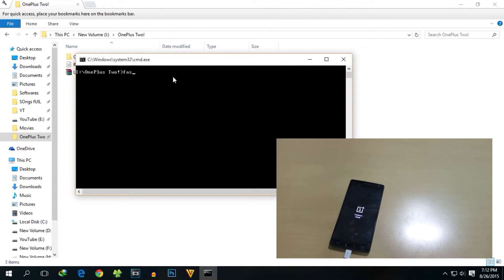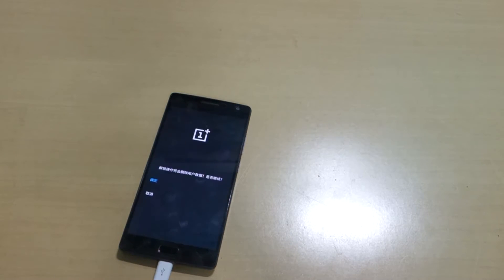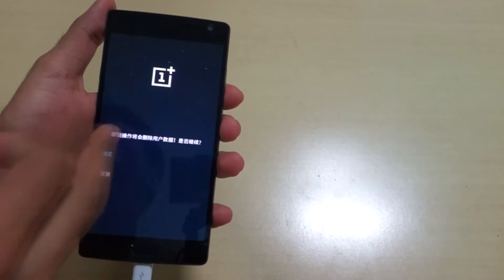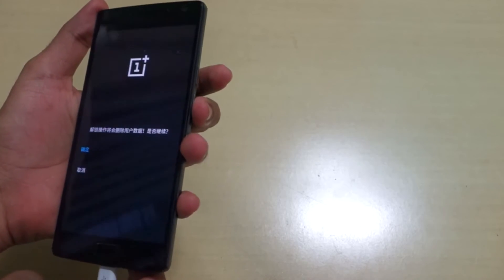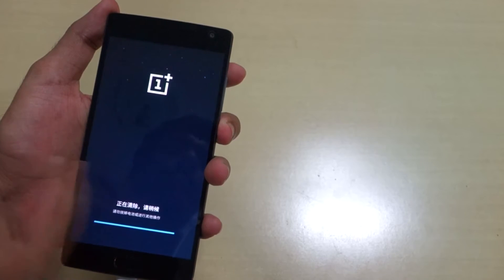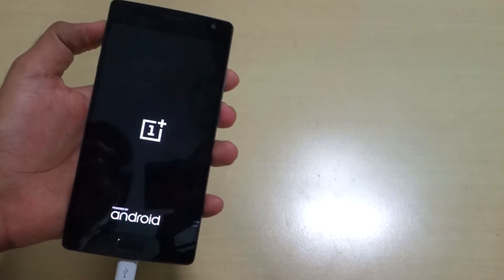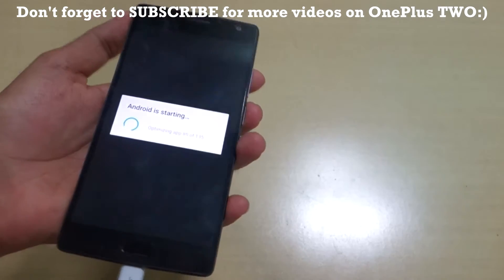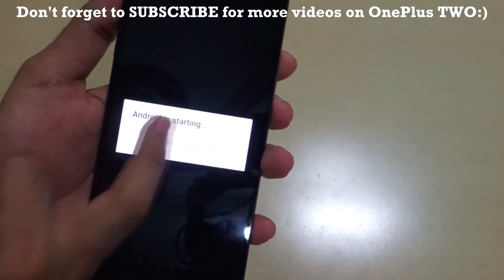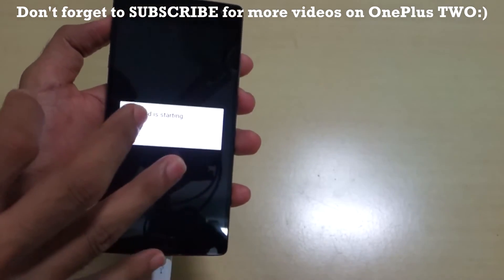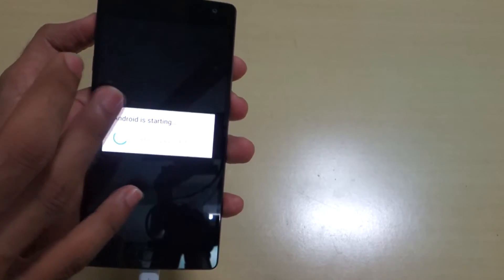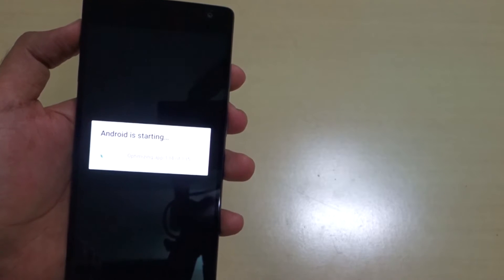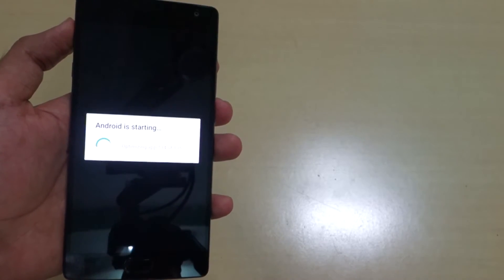To unlock the bootloader, type the command 'fastboot oem unlock' and hit Enter. Since we are in fastboot mode, this command will work. A Chinese-language confirmation prompt will appear on the device — press the power button to select Yes. The device will then reboot into the normal system. Note: all internal storage will be wiped, so back up any data before running this command.